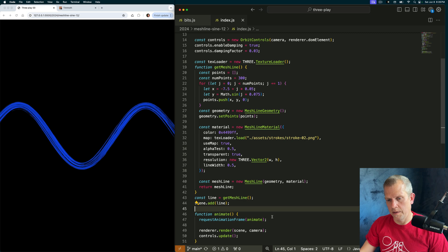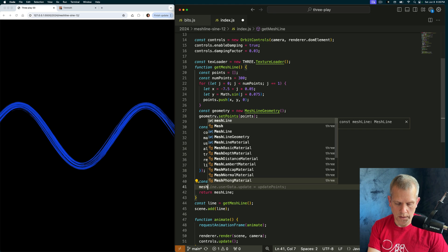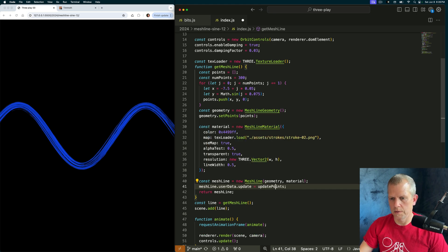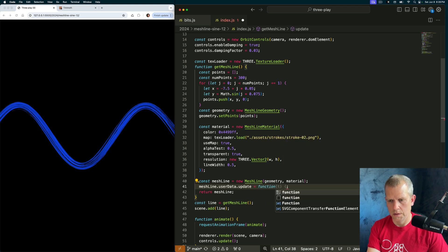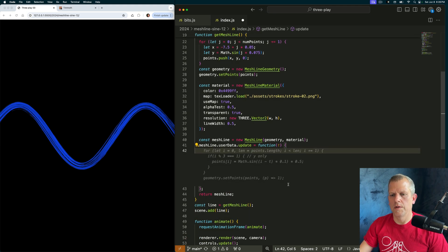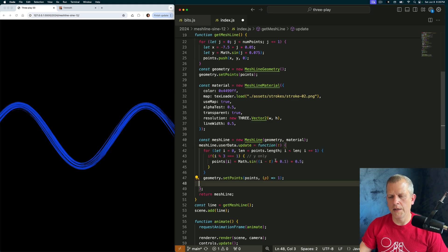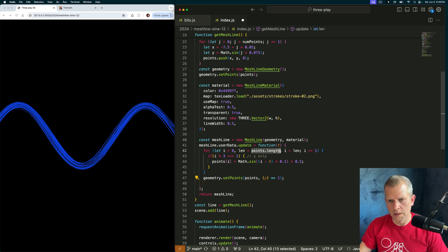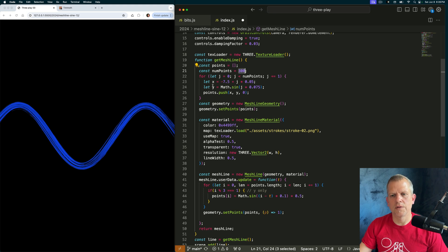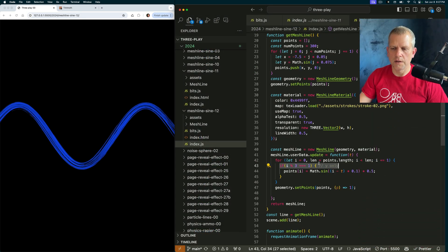Let's add an update method to this MeshLine — like this. meshLine.userData.update equals a function, and I'm going to pass it T. What goes on inside here: I'm going to loop over all the points and set them. I loop over every point, and we know there are 300, but times three because I'm pushing X, Y, and Z — so there are 900 points.